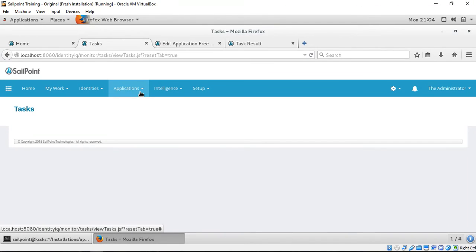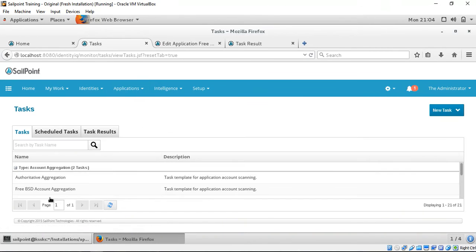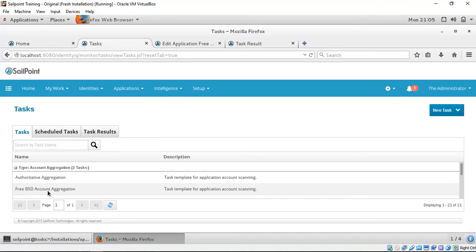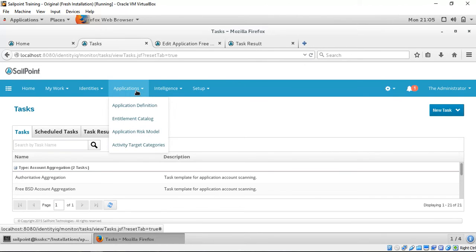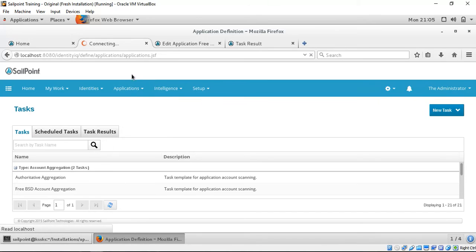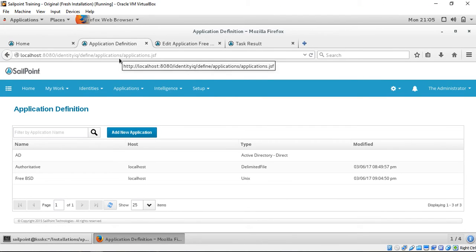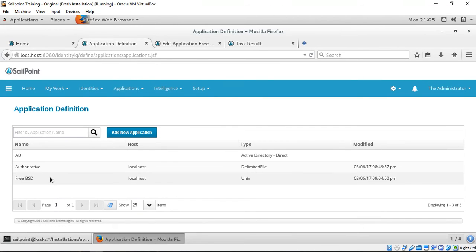A FreeBSD aggregation which aggregates all the accounts in FreeBSD into IAQ. We can see the various accounts that are present here.